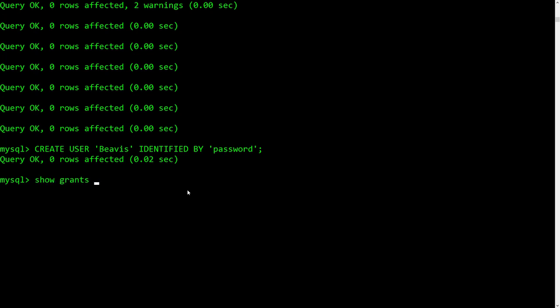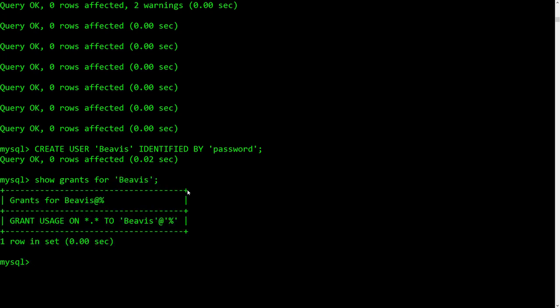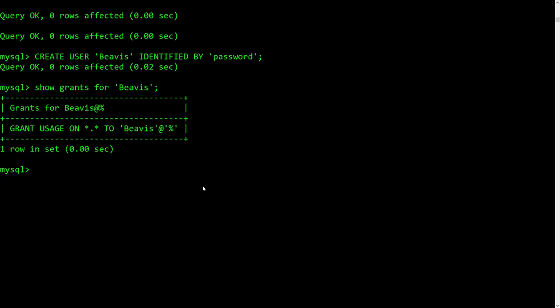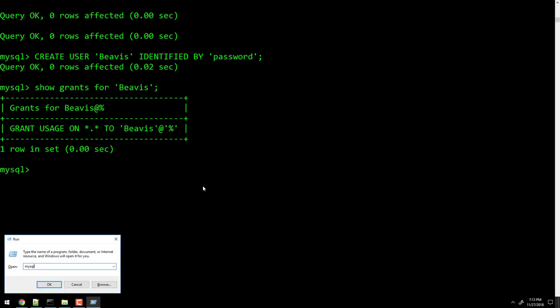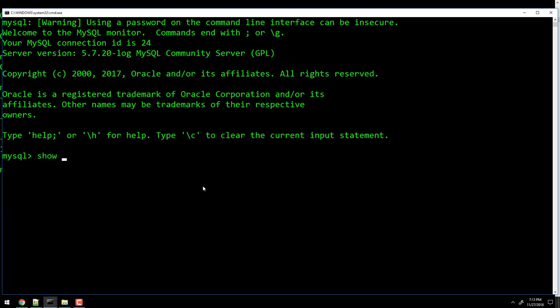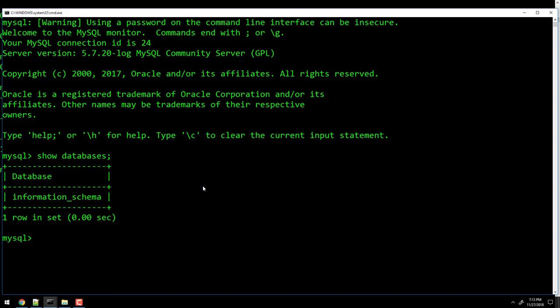SHOW GRANTS FOR Beavis. Now notice what we see here — this looks like Beavis has all permissions, but he does not. This just says he has usage permissions, which literally means he's allowed to log into MySQL. That's all he has. So if I were to log him in and do SHOW DATABASES, nothing. He can just log into MySQL, that's what that means.